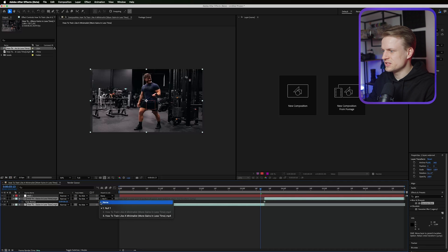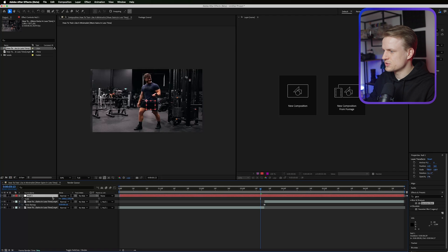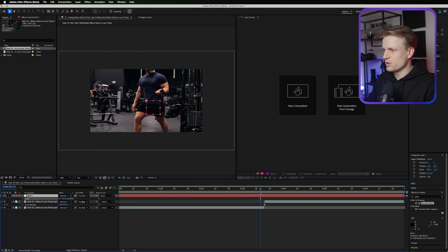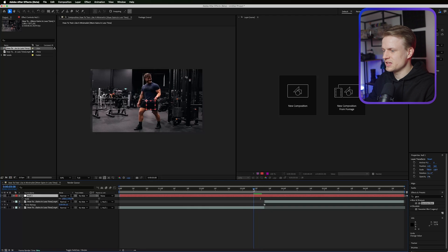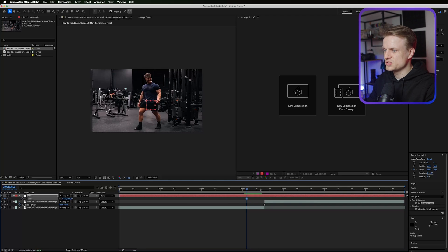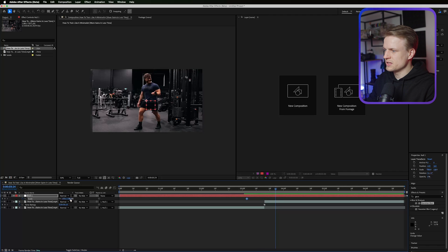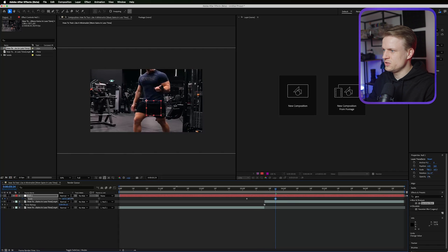You can also go to this window and then select null. If we now press S for scale and scale up the null it will scale all our footage up. Exactly what we want. Now we can also set a keyframe maybe a bit before, press the stopwatch icon, go a bit further and then make it zoom.